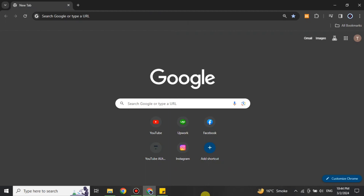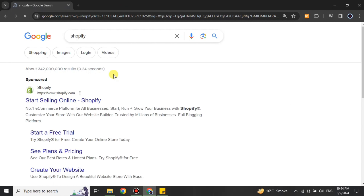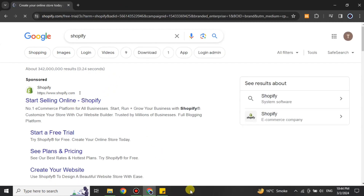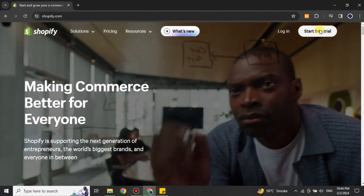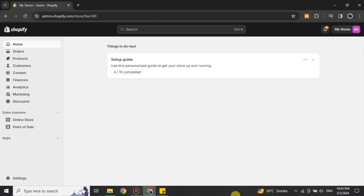First you have to open a browser and in the search bar you have to search for Shopify. From the results, click on the first link, or you can find its link in the description below. After that you will get onto the Shopify website. If you don't have an account, click on 'Start Free Trial'; otherwise click on 'Login'.